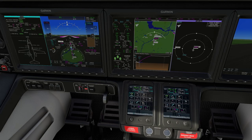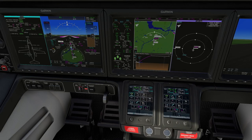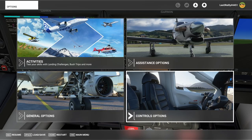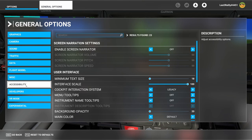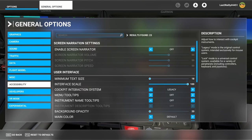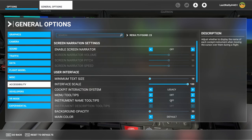In legacy control mode you get the little hand icon. Legacy control mode is a mode many users from previous sims used because they didn't like the new lock interaction mode, which turns on blue highlights that can look cluttered. If you go into general options and then accessibility, you'll find the cockpit interaction system setting. There is legacy and lock mode. In lock mode you can have tooltips and instrument names but you cannot get rid of the blue highlight.